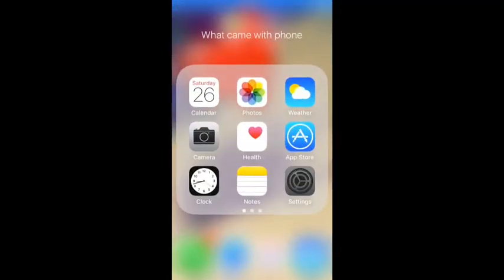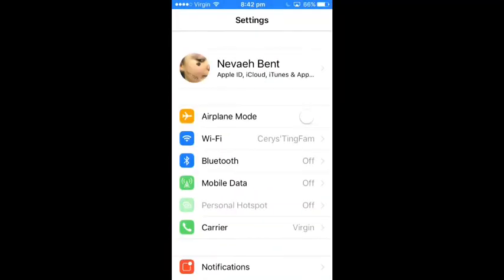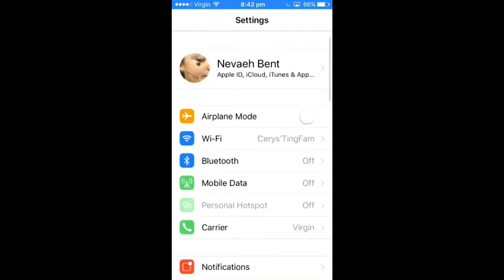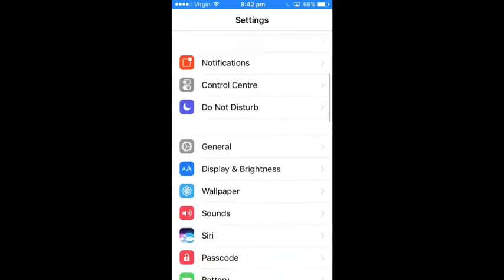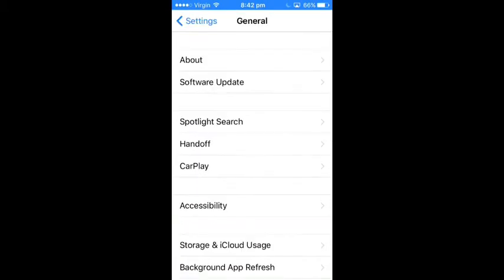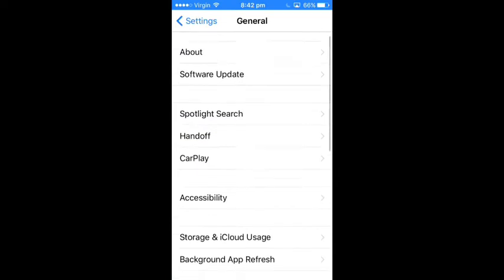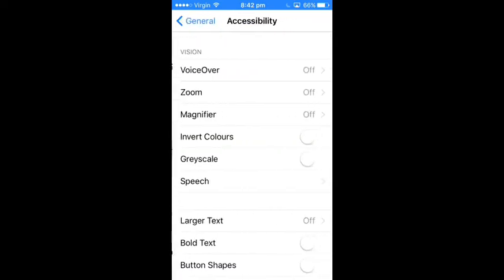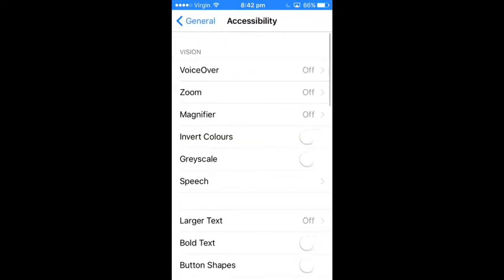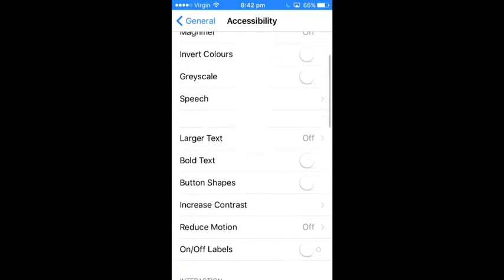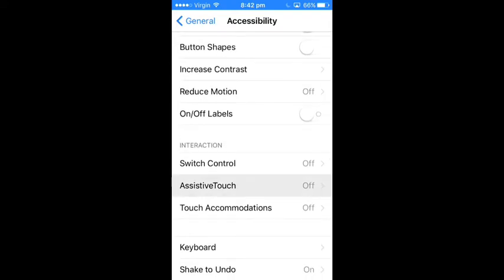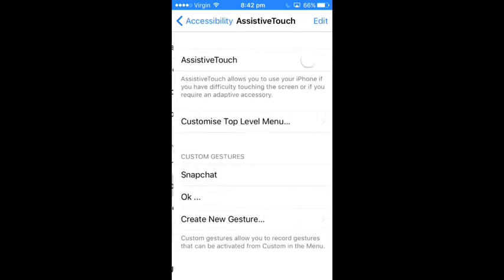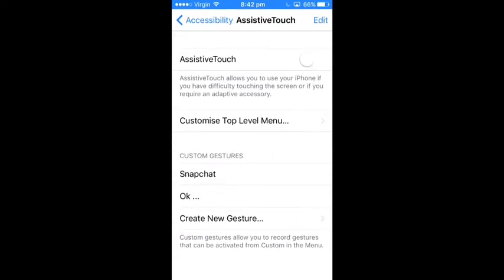So for this first hack you want to go on to Settings, then you go on to General, and then after you go on to General you want to click Accessibility, then try to find Assistive Touch.